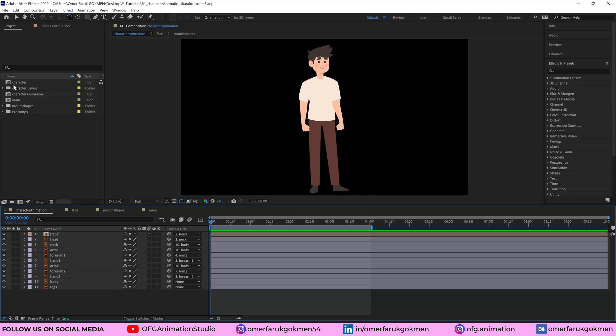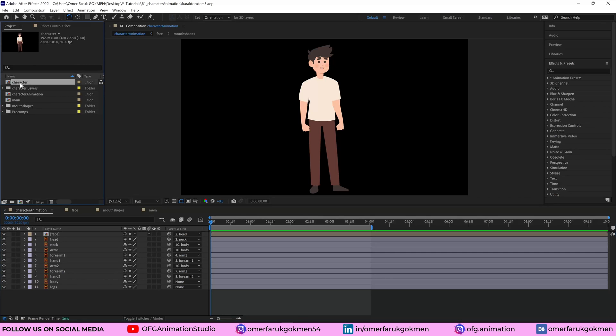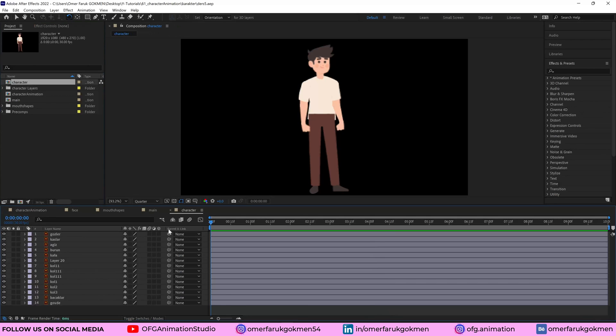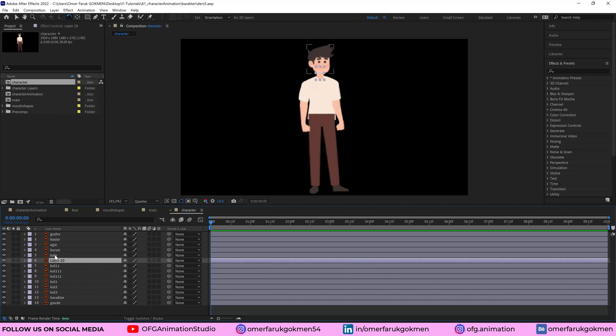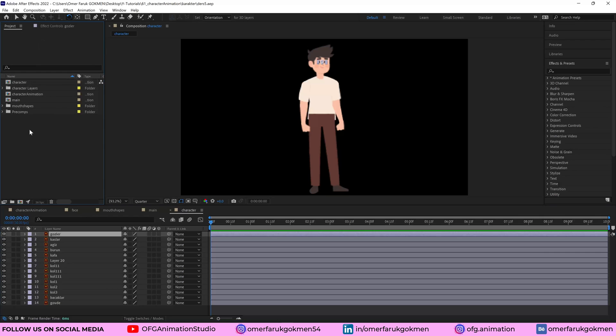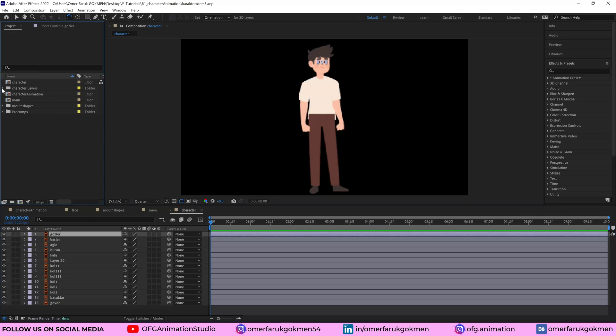Firstly, I have this character file and the shapes of the body are separately as you see. This is the Illustrator file. Alright, perfect.